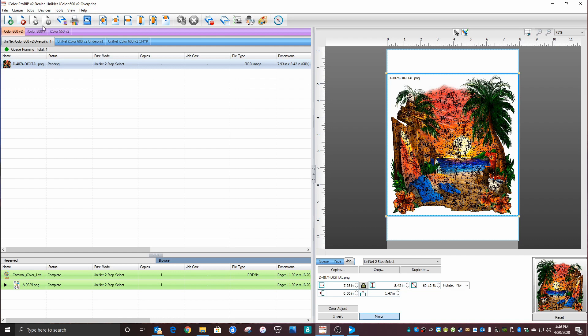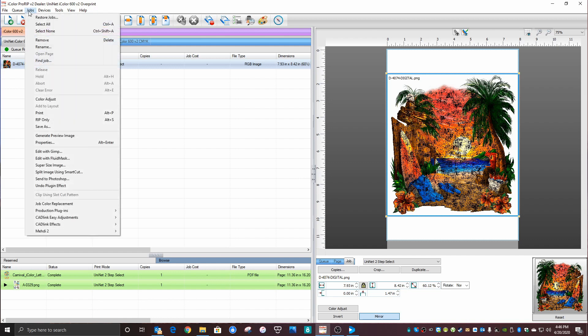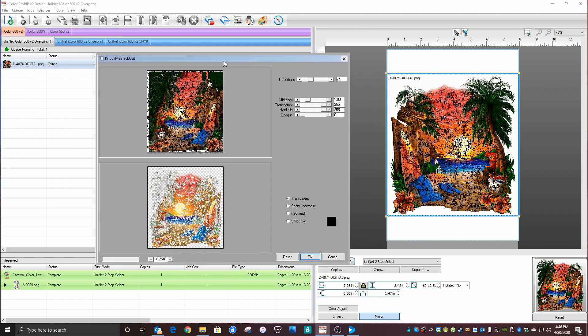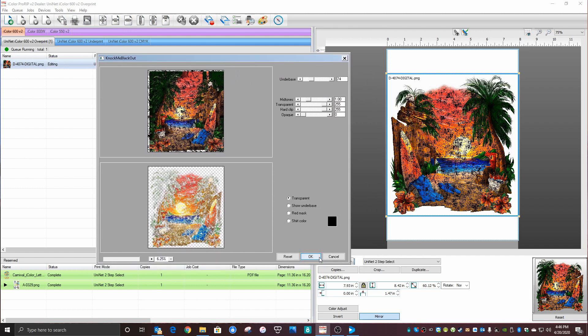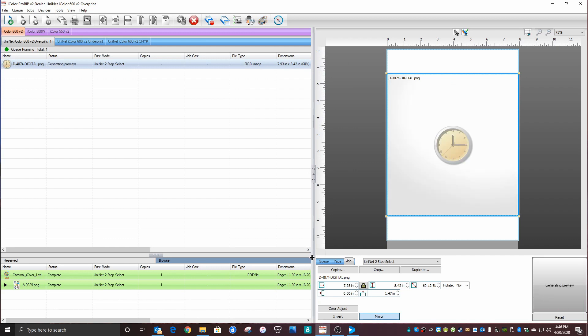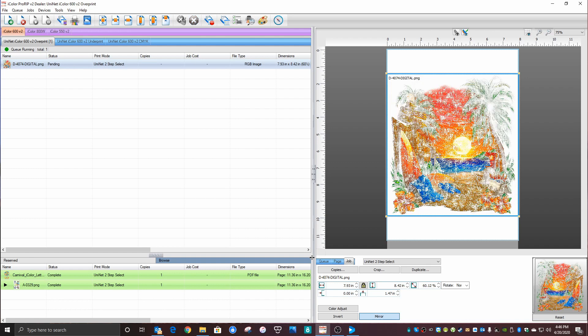The last step is to head over to Jobs and Production Plugins and Knock Me Blackout. Again, this is going on a black shirt. We'll leave everything at the defaults. Click OK. When this comes back, all those black elements will be removed, and that will create the distressed pattern and the negative space that we are looking for.